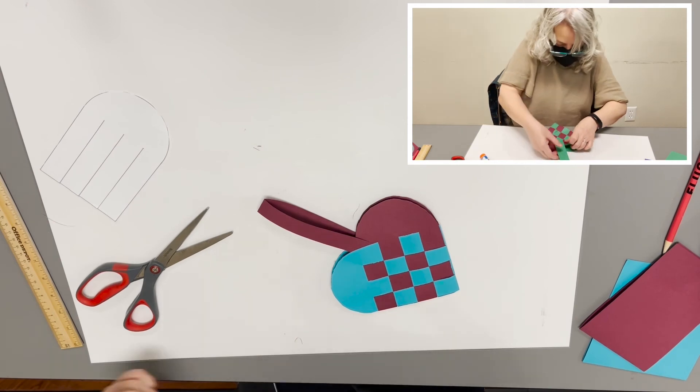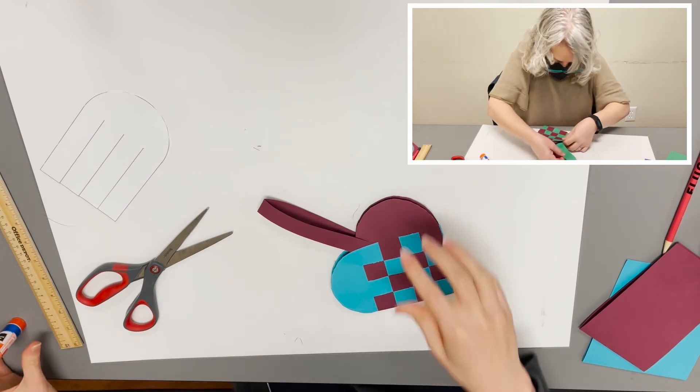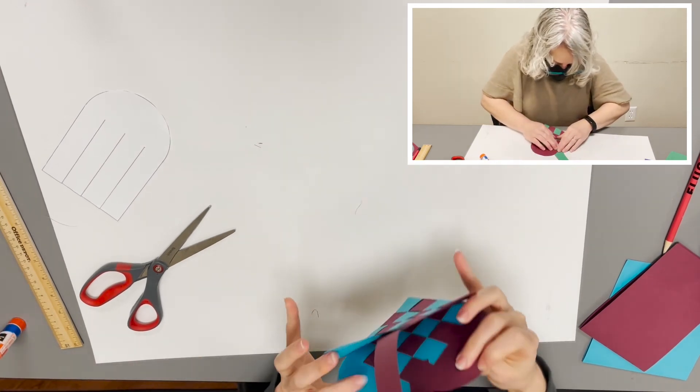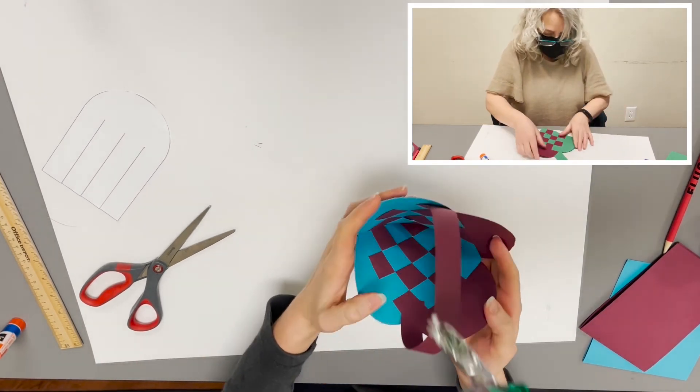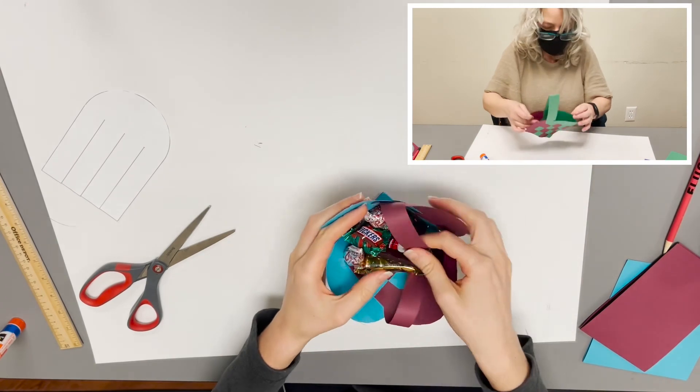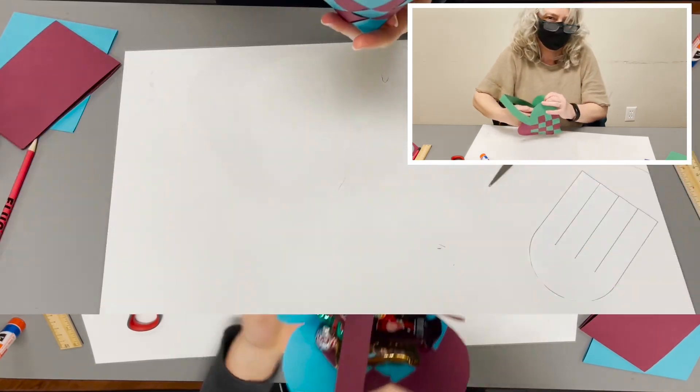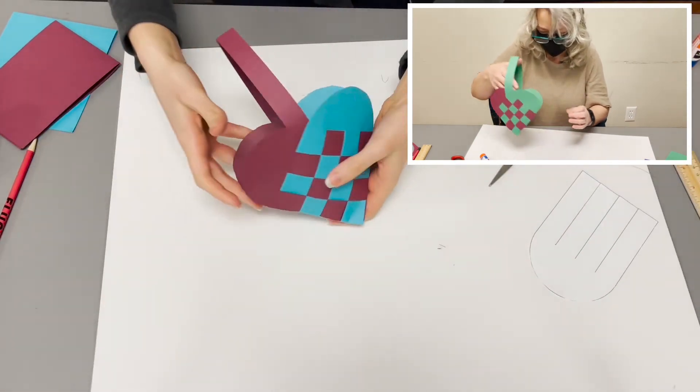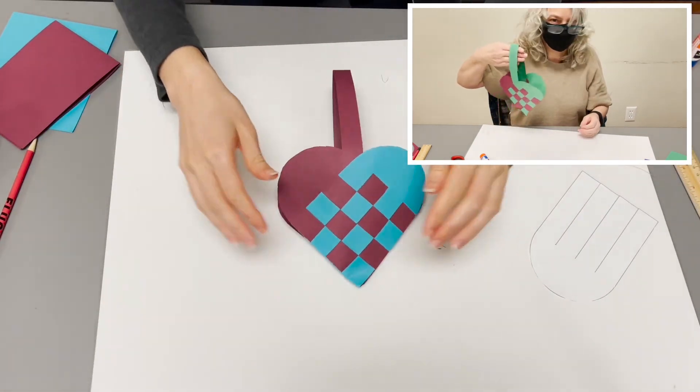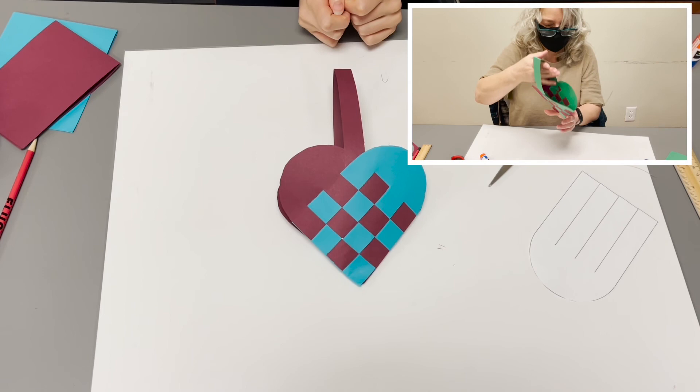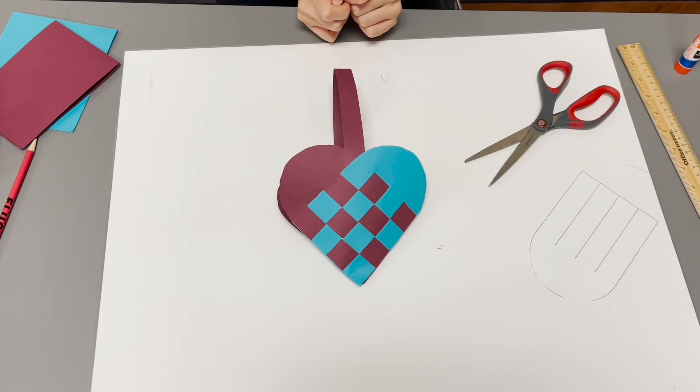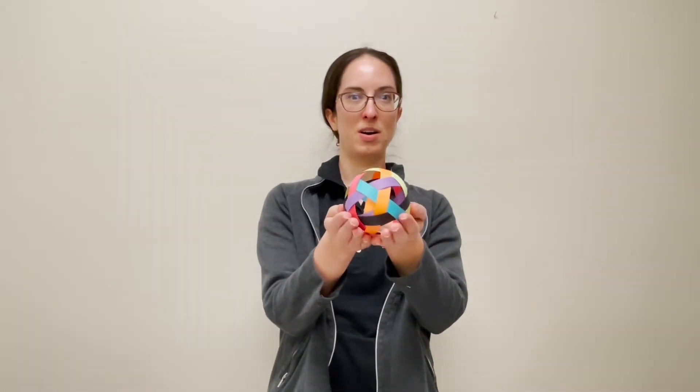And it's all ready to hold the candy. So that is our level three paper weaving craft. Thanks for watching our level three paper weaving video. Our level four video is going to be making woven paper balls.